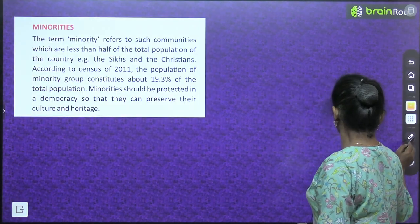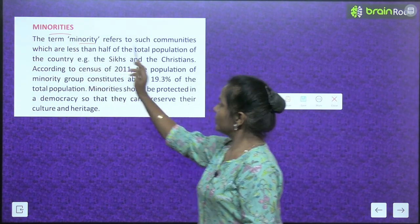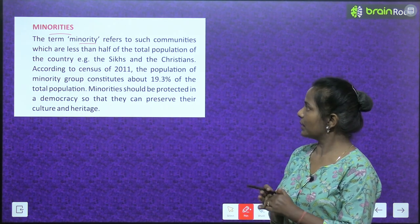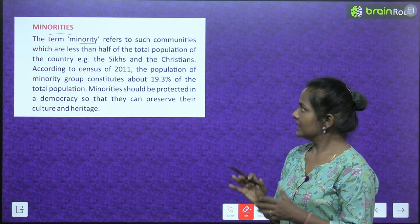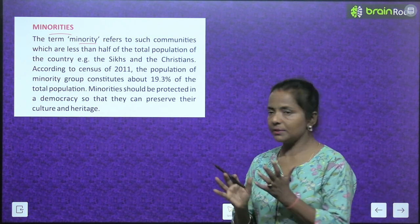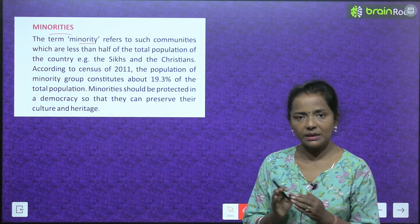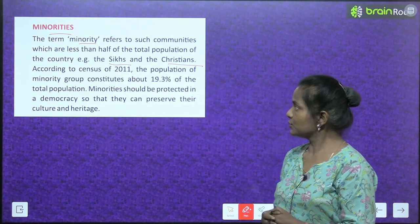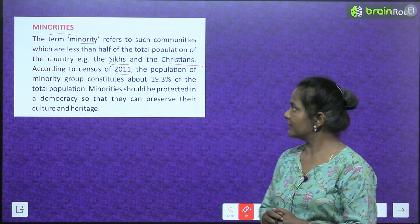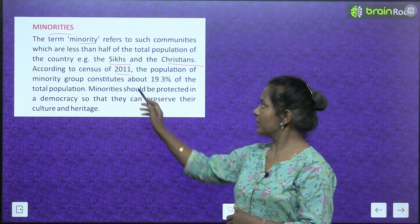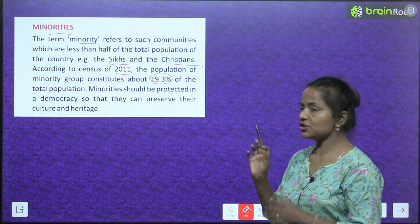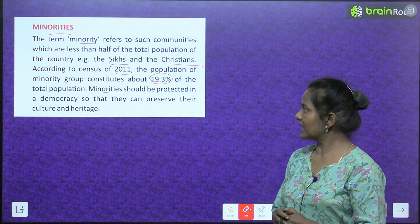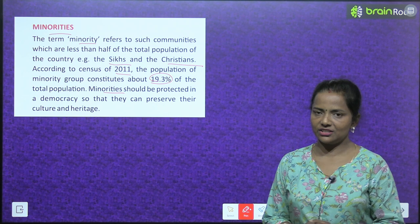Minorities. Who are these minorities? The term minority refers to such communities which are less than half of the total population of the country. Examples: the Sikhs, the Christians. According to the census of 2011, the population of the minority group constitutes about 19.3% of the total population. Minorities should be protected in a democracy so that they can preserve their culture and heritage.